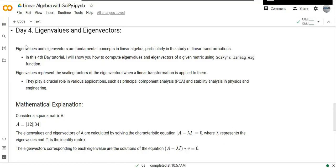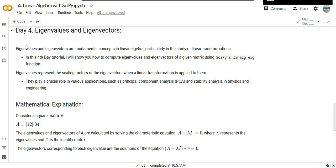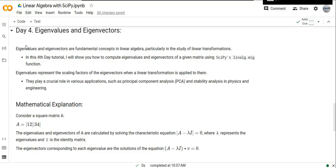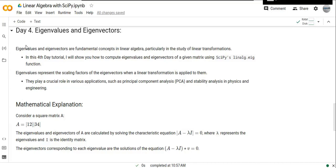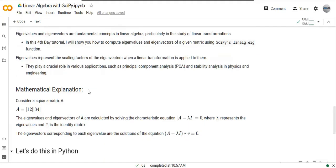Eigenvalues represent the scaling factors of eigenvectors when a linear transformation is applied to them. They play a crucial role in various applications such as principal component analysis, which is very important for machine learning implementation, and stability analysis in physics and engineering.